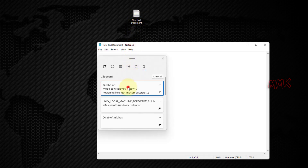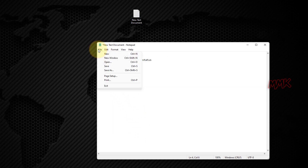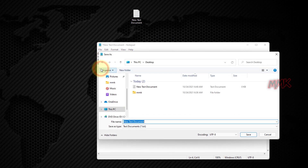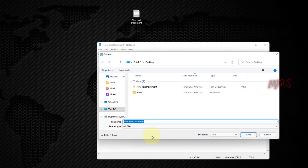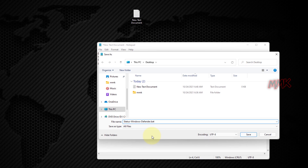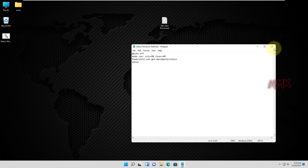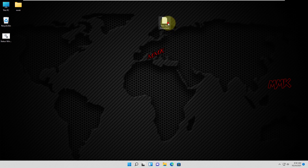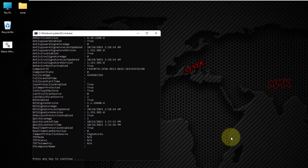All links for downloading useful files can be found below in the description. All you have to do is download a txt file and save it as a batch file. I name it StatusWindowsDefender. So with a double-click, I can easily check the status of Microsoft Windows Defender.